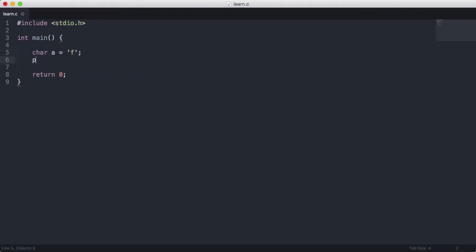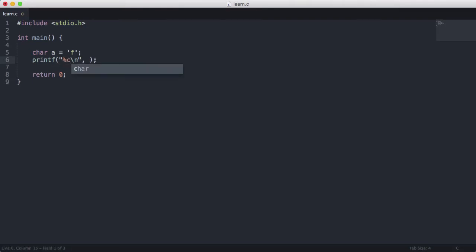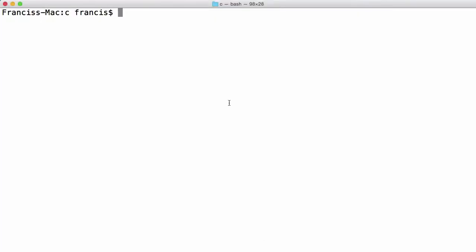So what I'm going to do now is I'm going to output this. I'm going to put a %c in here because c is how we format a character using printf. Then I'm going to give the variable we want to output and then I'm going to run this. So we're going to type gcc learn.c -o and then we're going to give it the word learn.